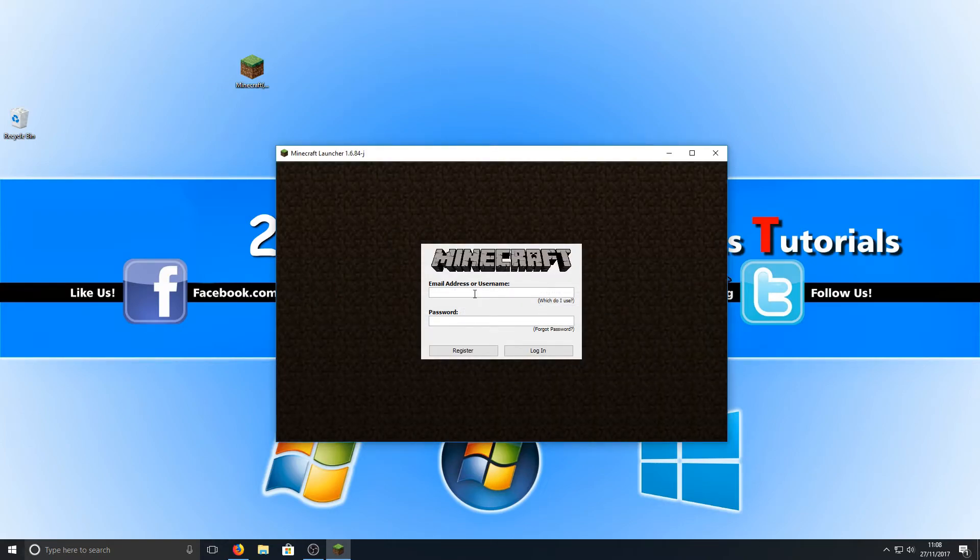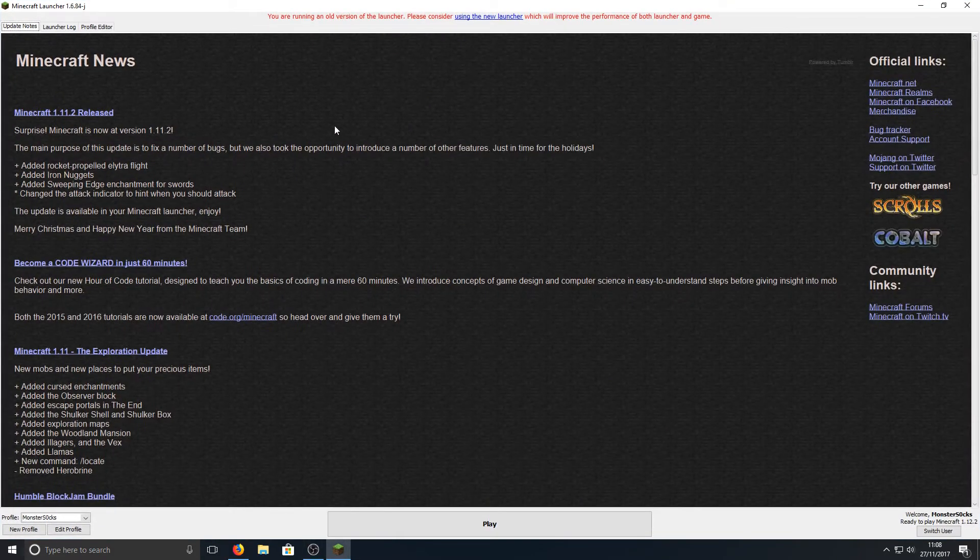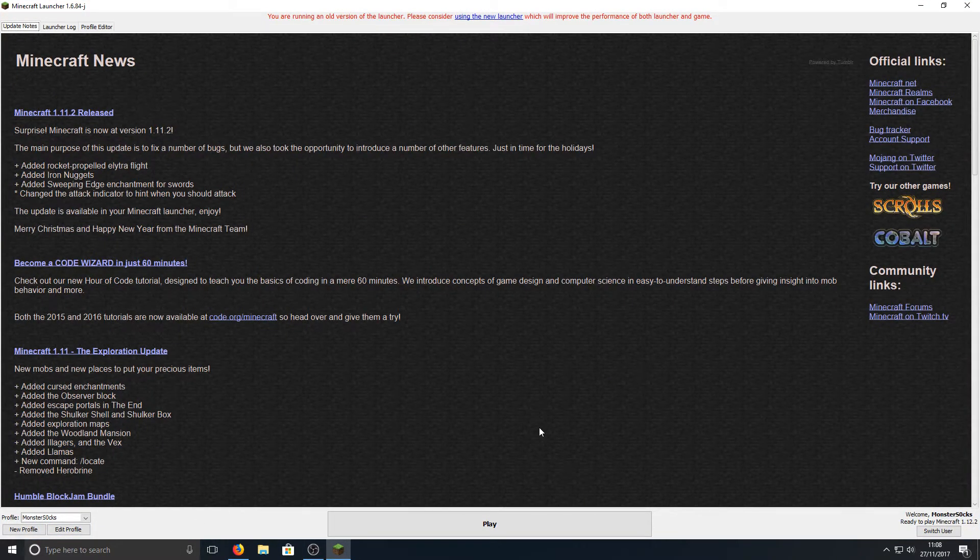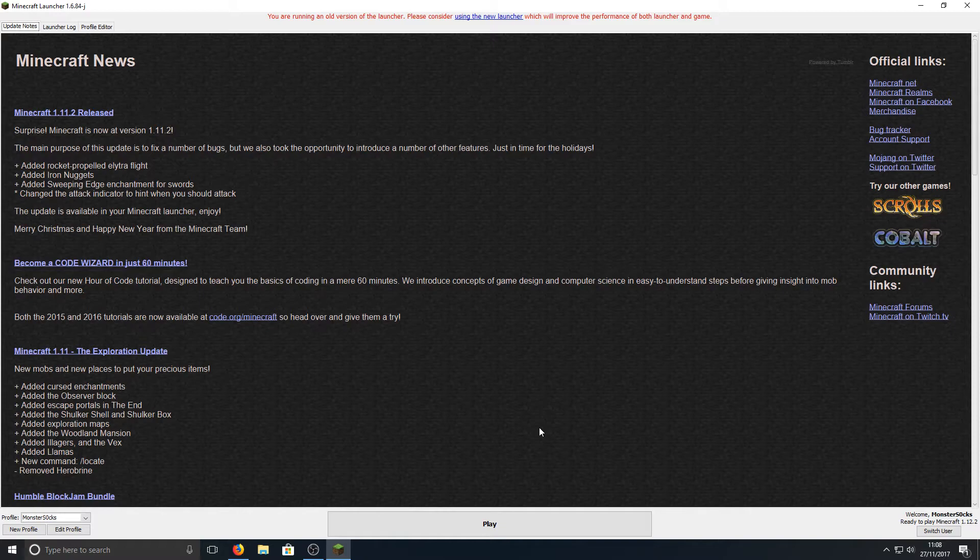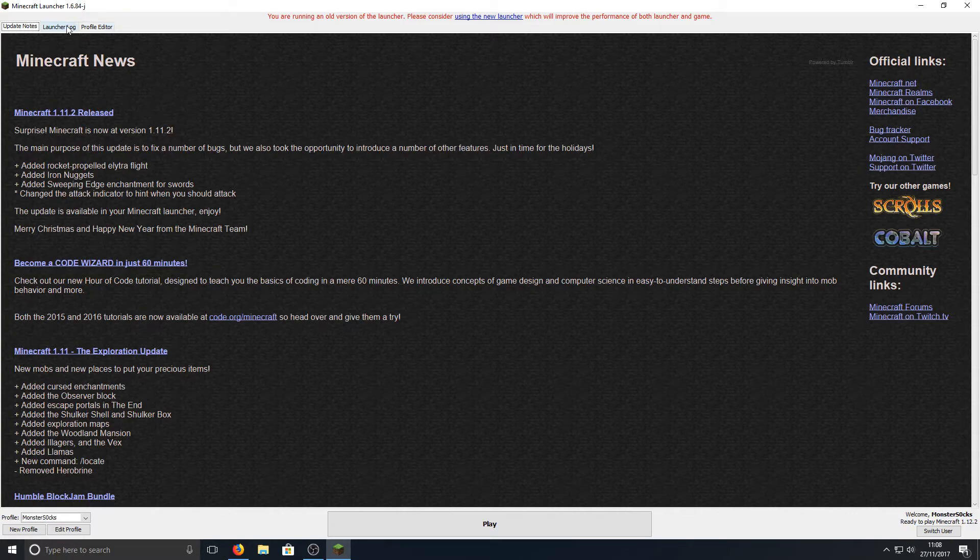We now need to log in, and once you have logged in, as you can see, we have now got the old original launcher, and oh my god it feels great being on this launcher. I really do love this launcher.